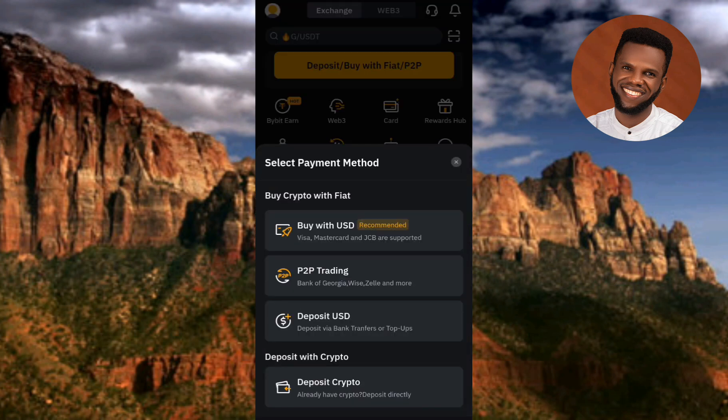Under 'Select Payment Method,' tap on where you can see 'Deposit with Crypto' — the arrow is pointing at it. Let me tap on it right away.